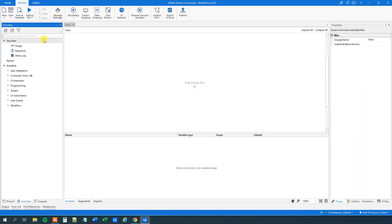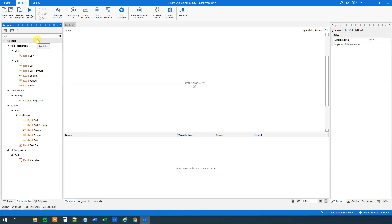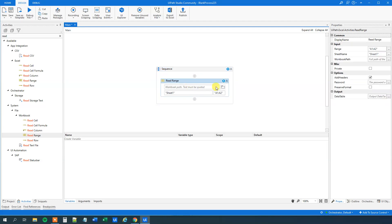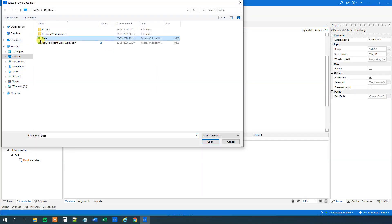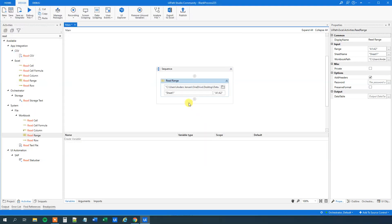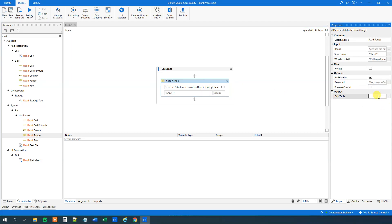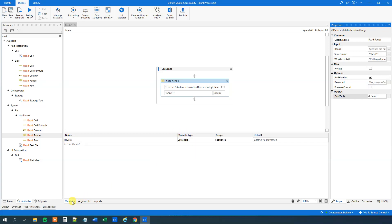First we need to read the excel sheet. So I find a Read Range from the workbook activities and drag it in. The workbook path — I placed mine on the desktop, so we just choose the data here. We will read from Sheet 1, that's the name, and we will just read everything. So we delete this, then we will output it to a DataTable. Press Ctrl+K, call it DT data. Now we see here that we stored it in the variable section — DT data — and that is a DataTable. So far so good.